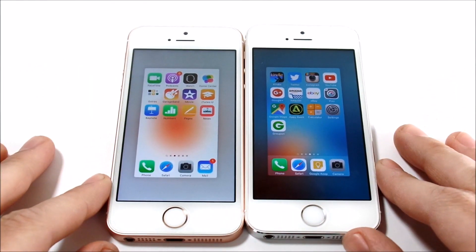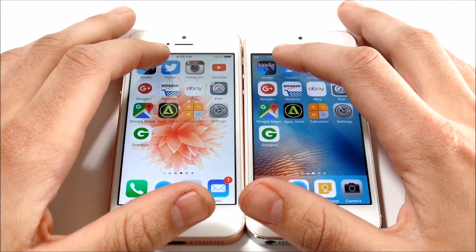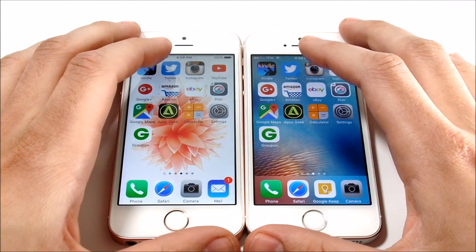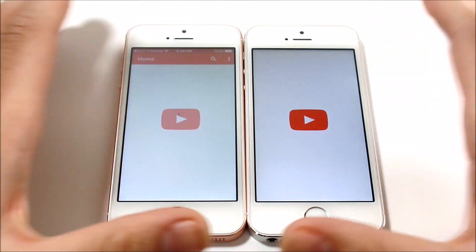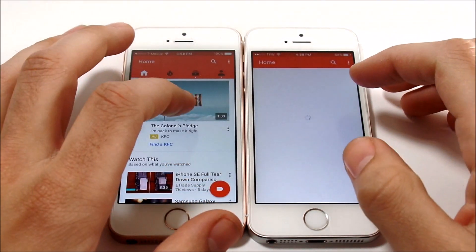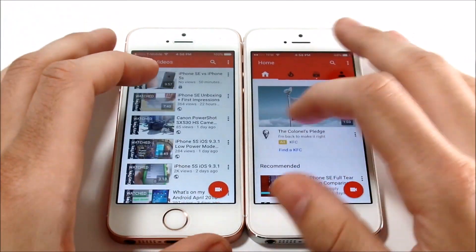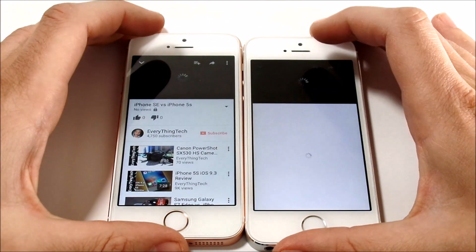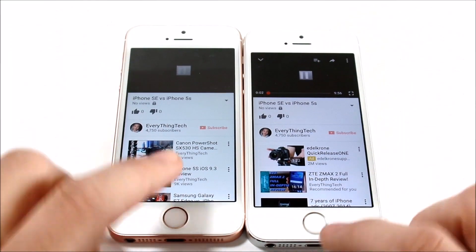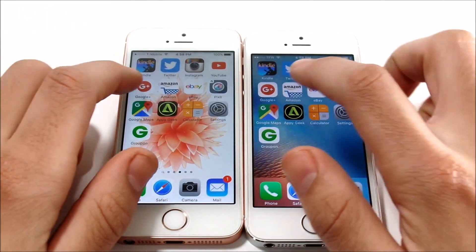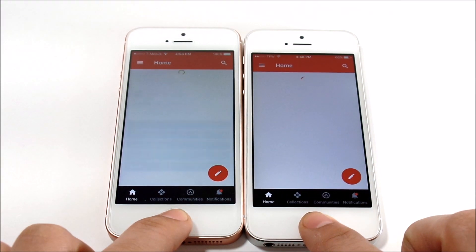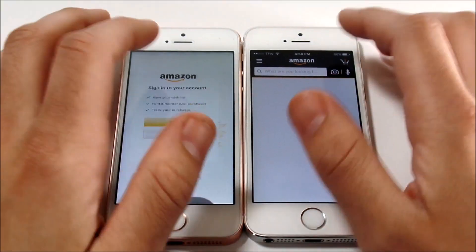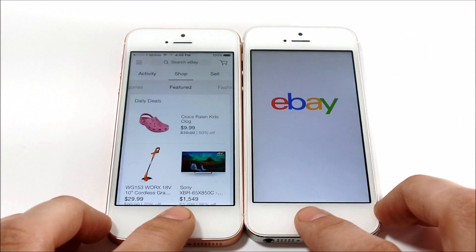Everything is closed, so we're going to get into the app test now. Starting with Kindle — the SE was there first. Going into YouTube — the SE is there first again. Let's see who plays a video first; the SE plays first then the 5S. The 5S is no slow poke, just slightly slower. Coming back home, let's go into Google Plus — SE first. Then Amazon — iPhone SE. Then eBay — iPhone SE.